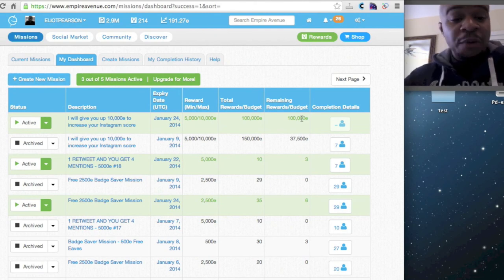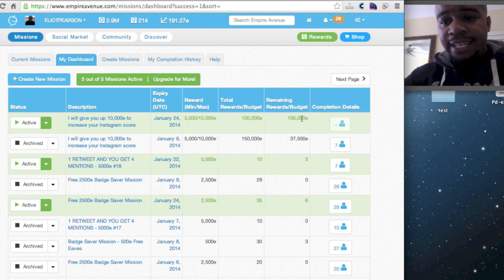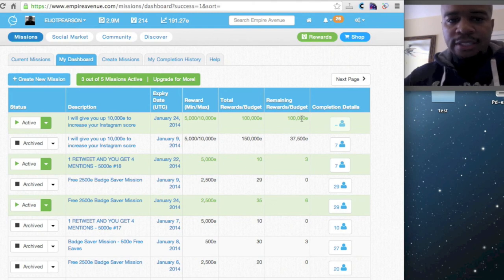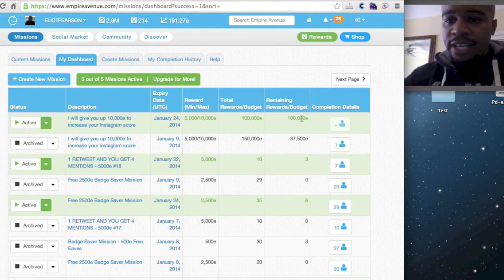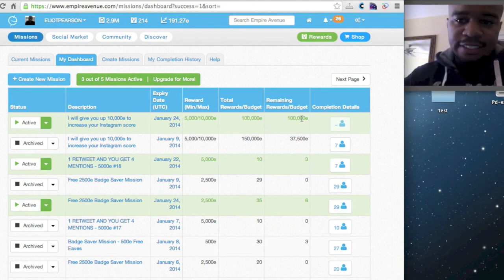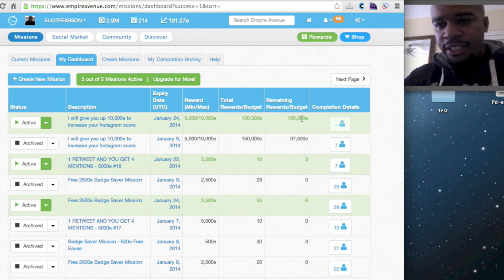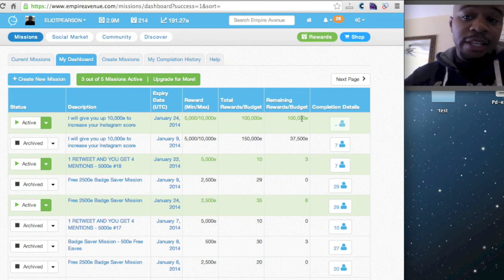It will be great when Empire Avenue gets around to adding achievements for Instagram. Not sure where they are with that. I think that's something that us as experienced users would like to see, especially since Empire Avenue is considered a game. So if you think that's a good idea, talk to Empire Avenue. Also talk to me.